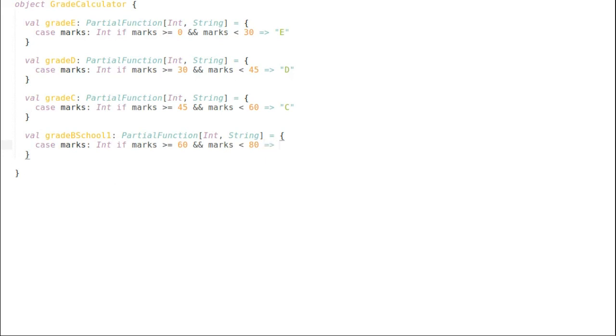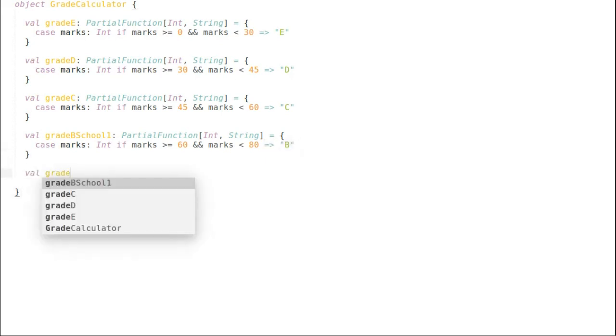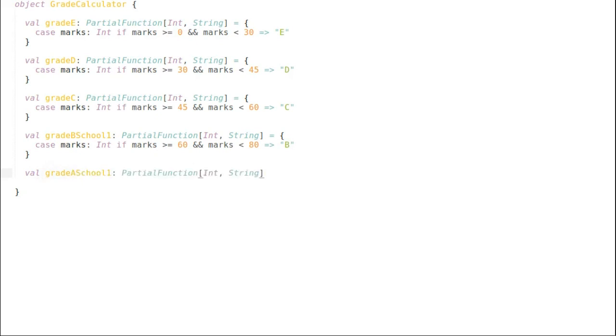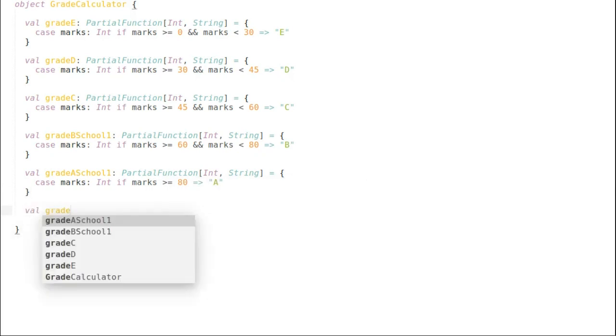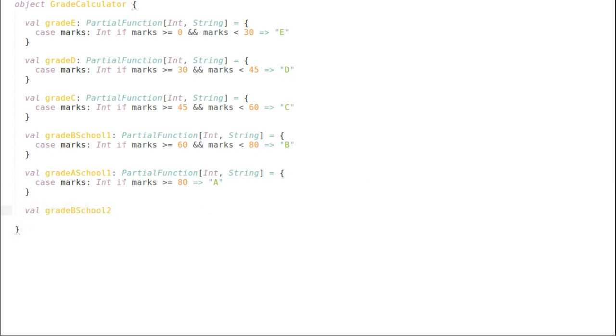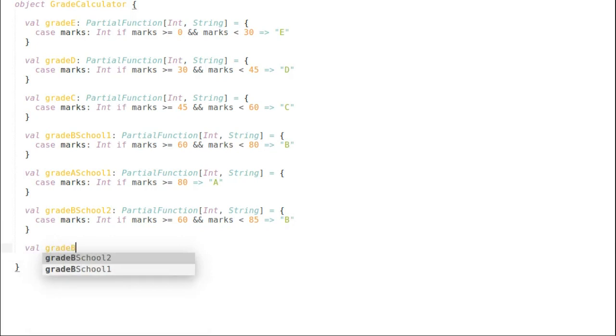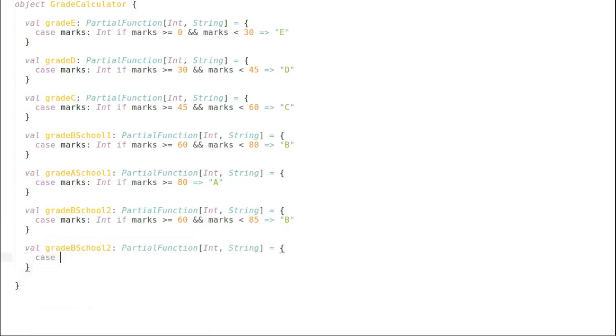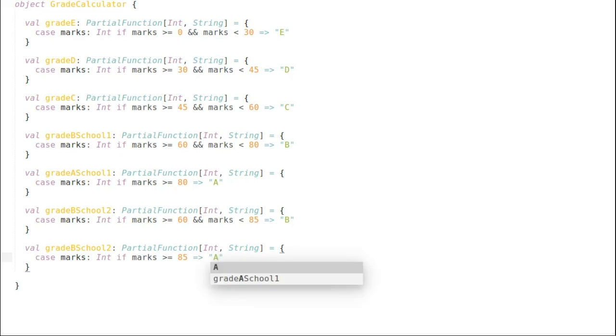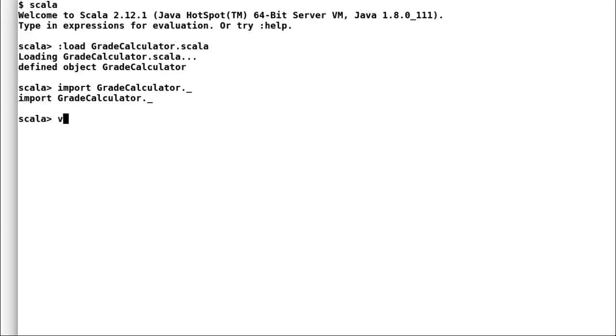Next is to define grade A and grade B based on the school requirements. If you observe here, we have told Scala that our incoming parameter is going to be an int and will return a string or grade from partial functions. I have defined all these partial functions in an object grade calculator. I will import this grade calculator in my Scala shell to award the grades based on marks.